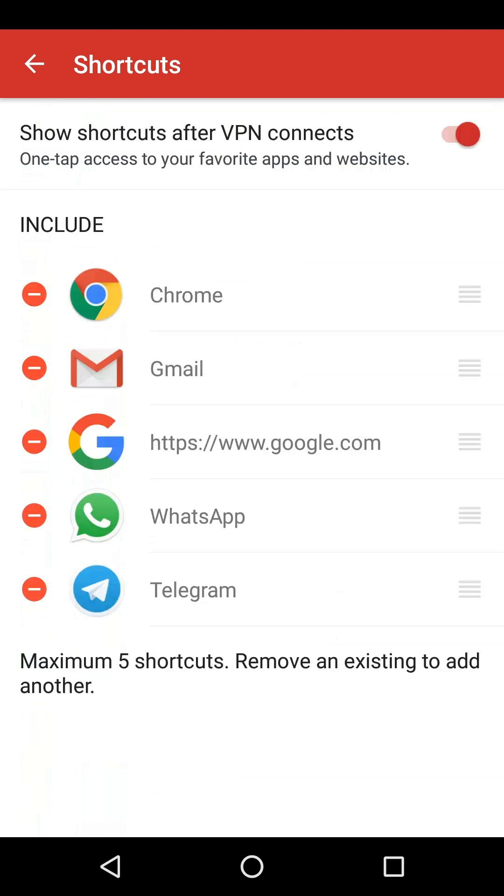All of your current shortcuts are shown at the top of the list. To remove a shortcut, tap the Delete button next to it.